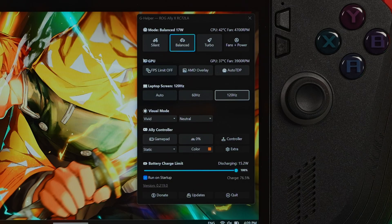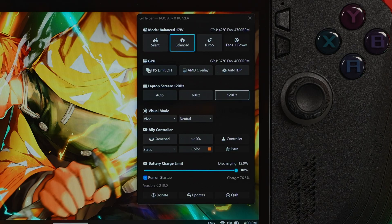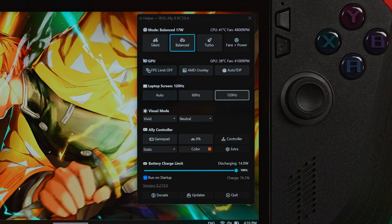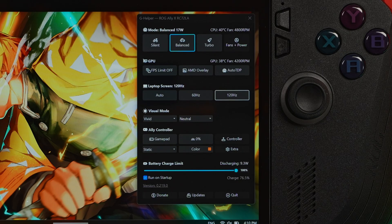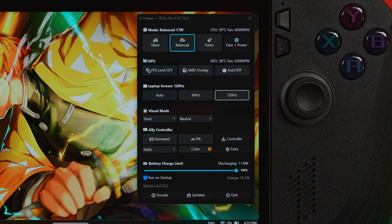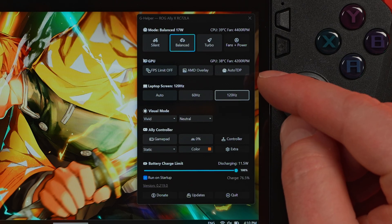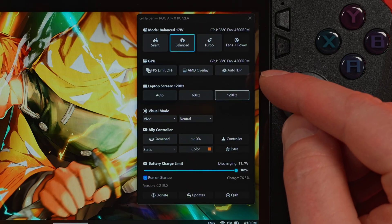The first thing you notice about G Helper is, well, what isn't there? There are no flashy animations, there are no weird textured menus. It's a clean, simple window with everything you need. It's quite simply an elegant design. At the top, you have three different power profile modes: Silent, Balanced, and Turbo. This is Mission Control. To the right, you'll find the fans and power button. This is where the real magic happens.